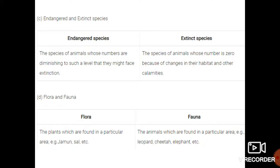Part C is the difference between endangered species and extinct species. Endangered species are those plants or animals whose numbers have become so low that if we do not protect them, they will become extinct. Extinct species are those animals or plants that existed in the world before but now no organism of that species is present on Earth — they disappeared due to loss of habitat or natural calamities.